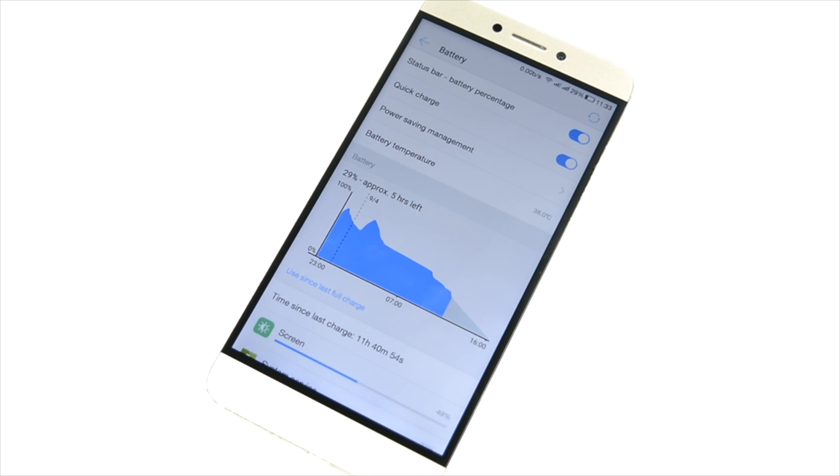You can clearly see Doze is working. I was sleeping for that moment of time and yes, the Doze is working.